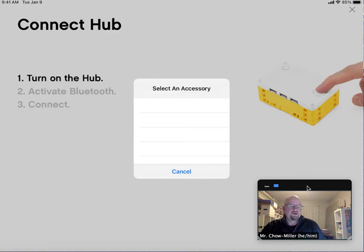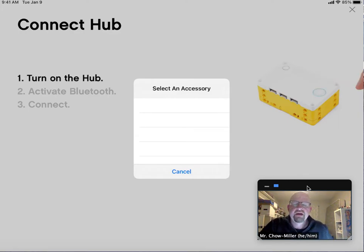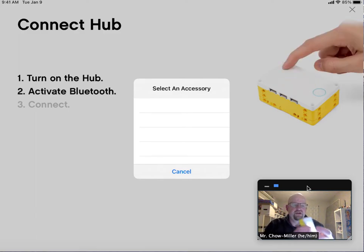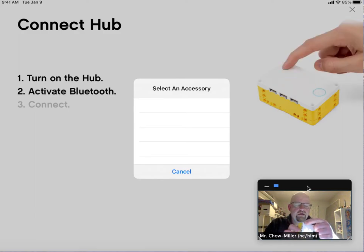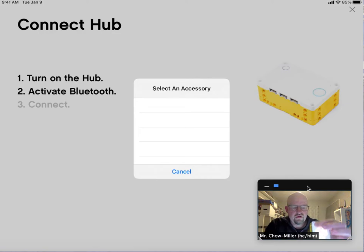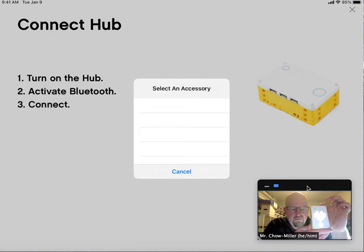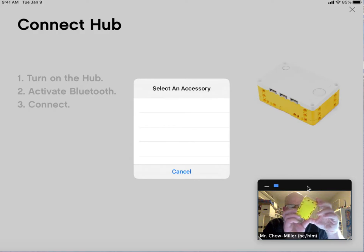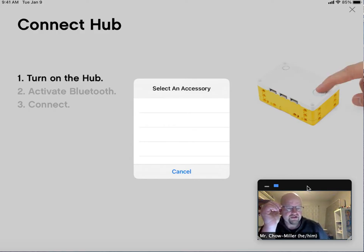Next thing is you want to turn Bluetooth on on the Spike Prime Hub. You'll do that by pushing a button up here. Once it starts beeping, you're good. And then it's going to ask you to connect to it.